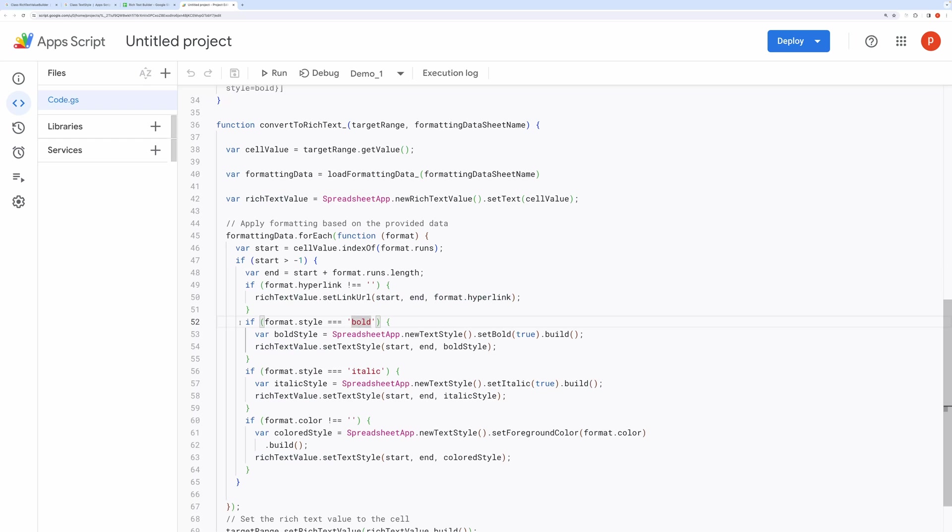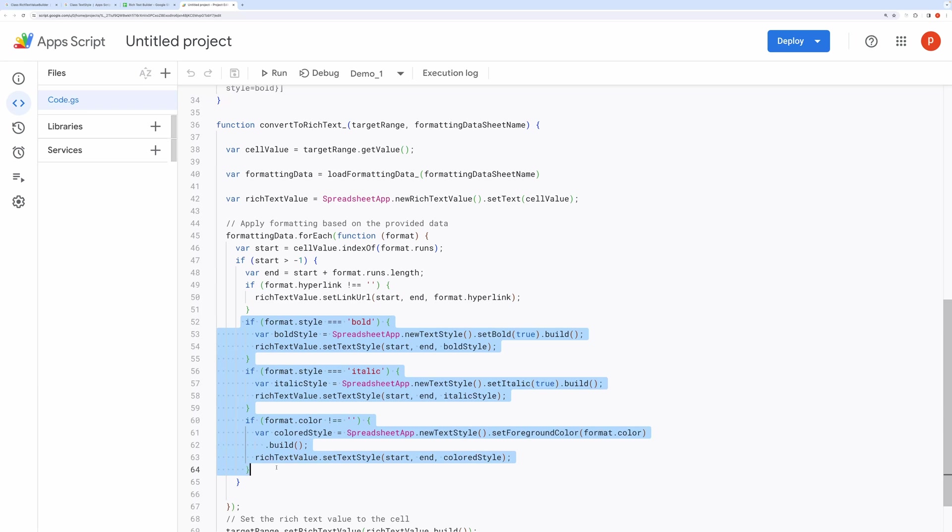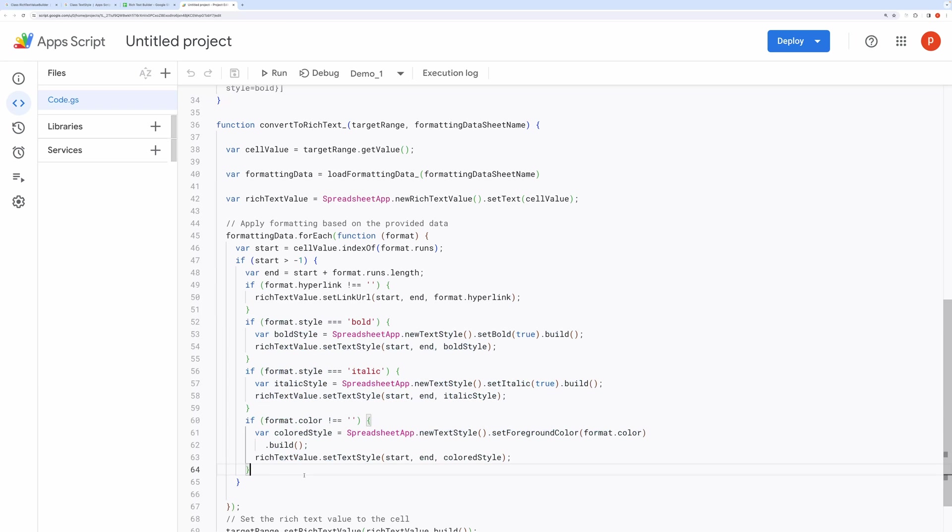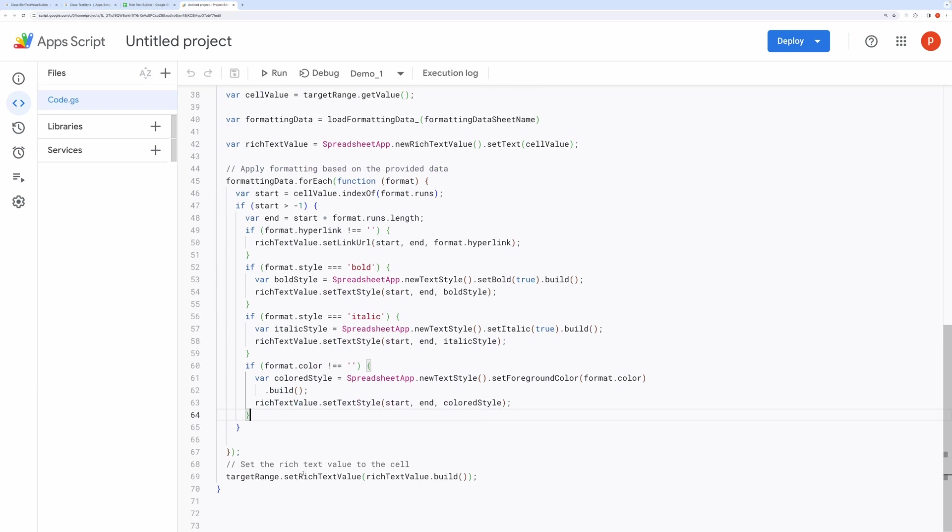Apply bold, italic, and color styles to the specified run. Set the modified rich text value to the target cell.